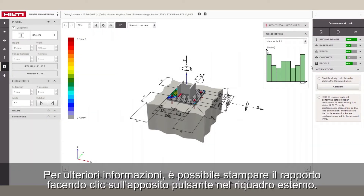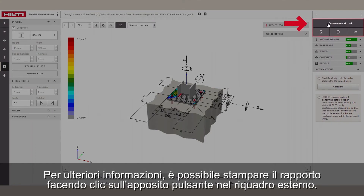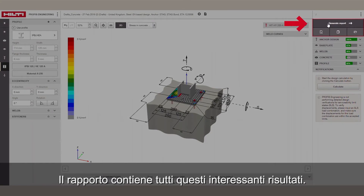For more information, you can print the report by clicking Generate Report on top of the Output pane. Here, you'll find all the interesting results.